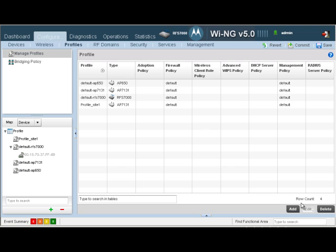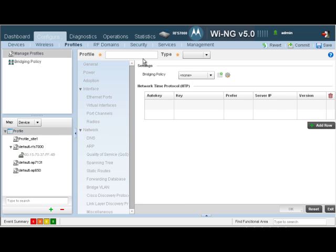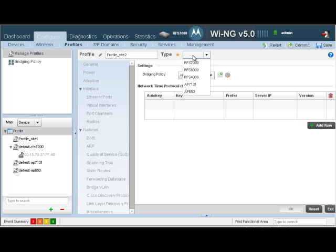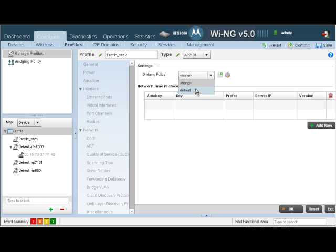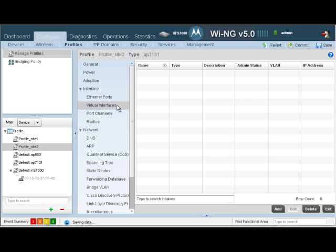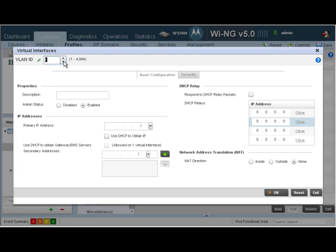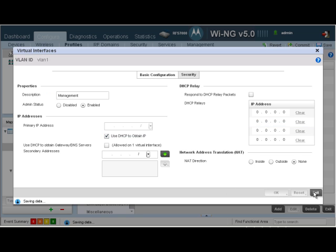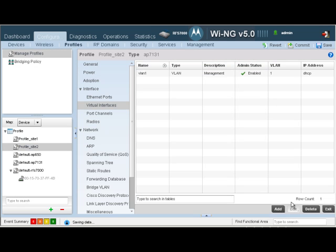Let's create our profile for Site 2. Let's click on Add, give the profile a name. The type is going to be AP731. Our bridging policy is going to be default as we had in the previous profile. Let's click OK. The first thing we want to do is again create our VLANs as we did for the earlier profile. Leave VLAN 1, call that management, use DHCP. Let's click OK. Exit out of here.